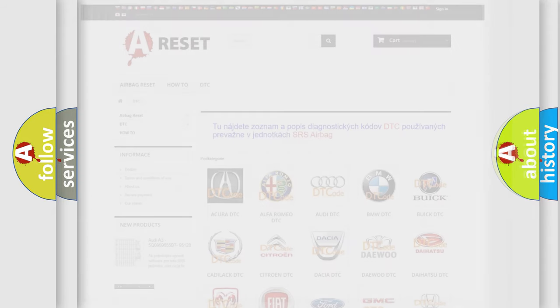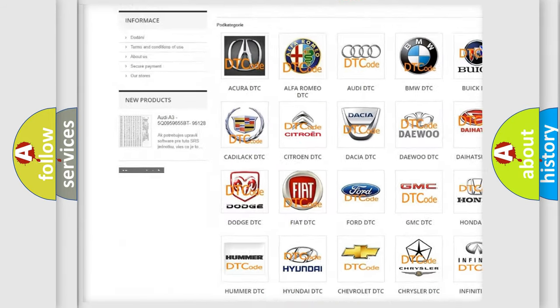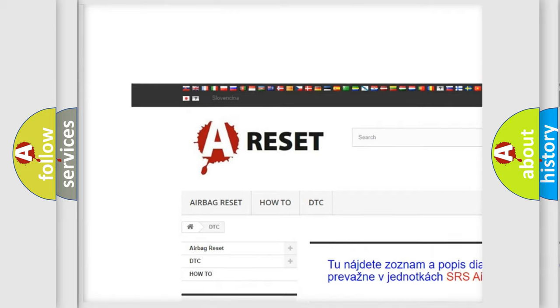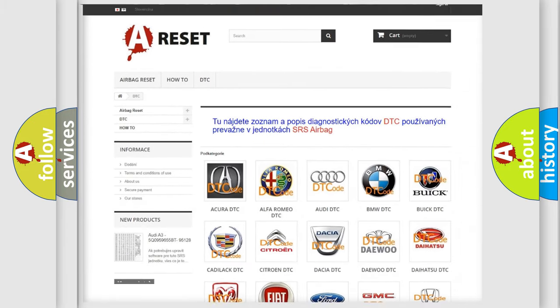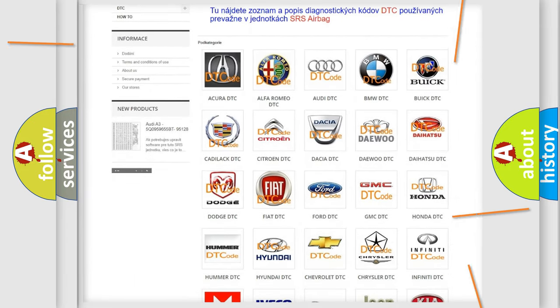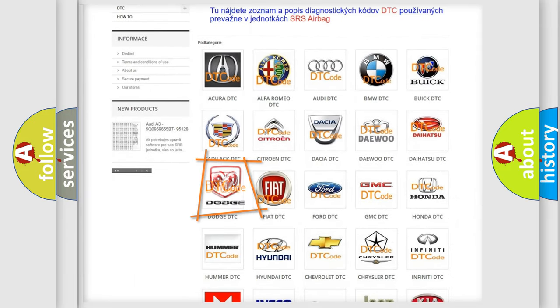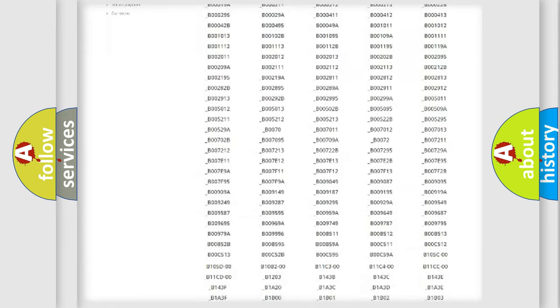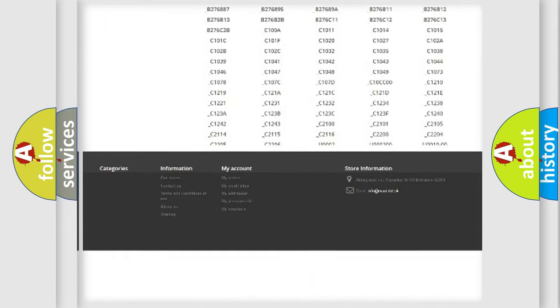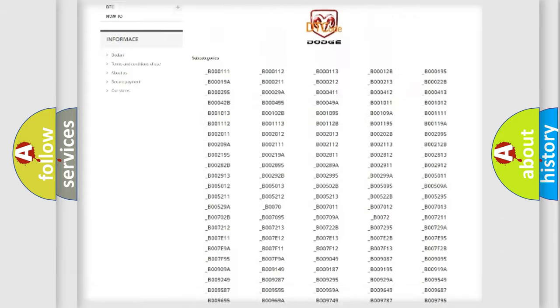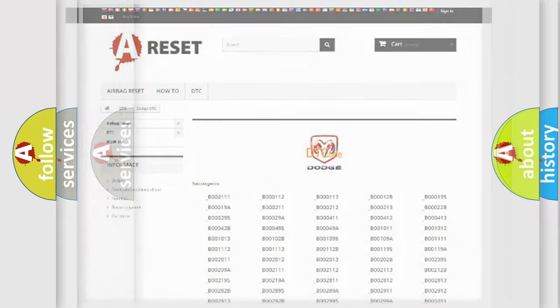Our website airbagreset.sk produces useful videos for you. You do not have to go through the OBD2 protocol anymore to know how to troubleshoot any car breakdown. You will find all the diagnostic codes that can be diagnosed in Dodge vehicles. Also many other useful things.